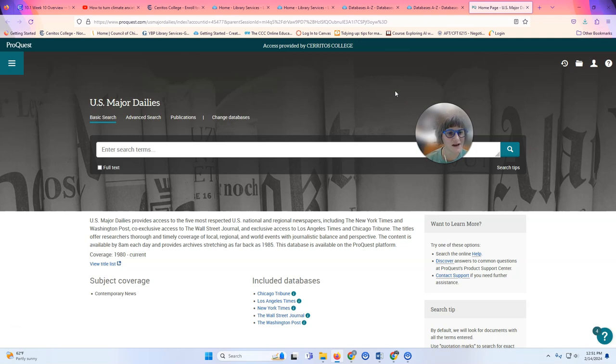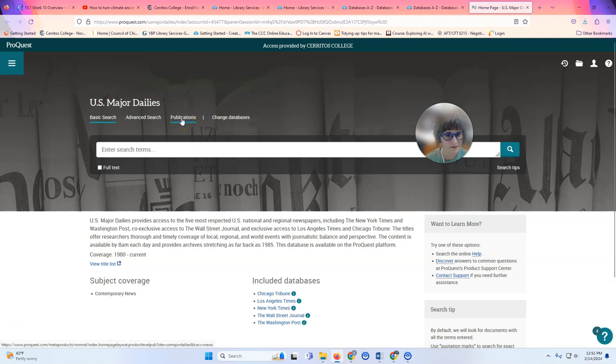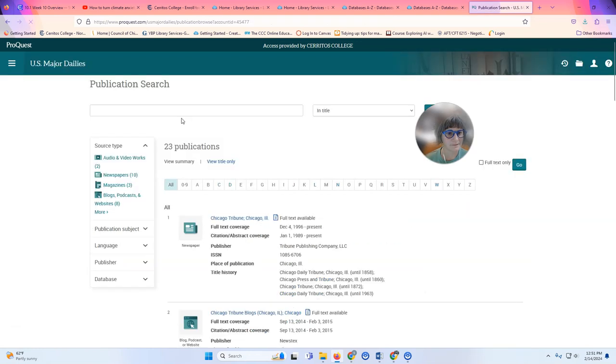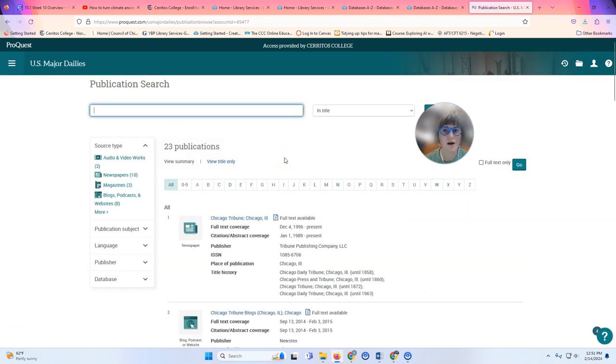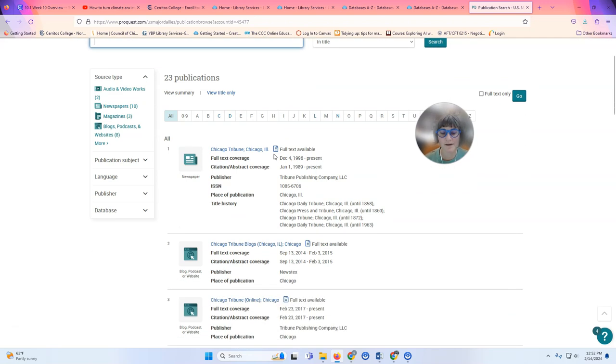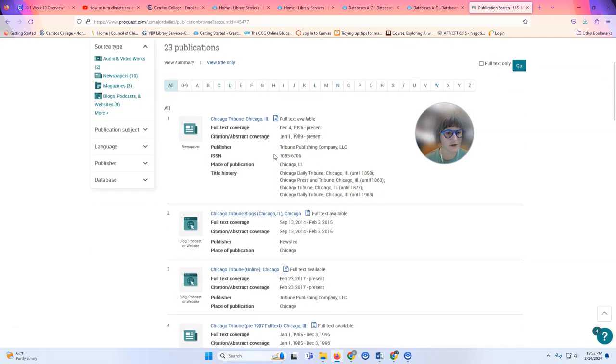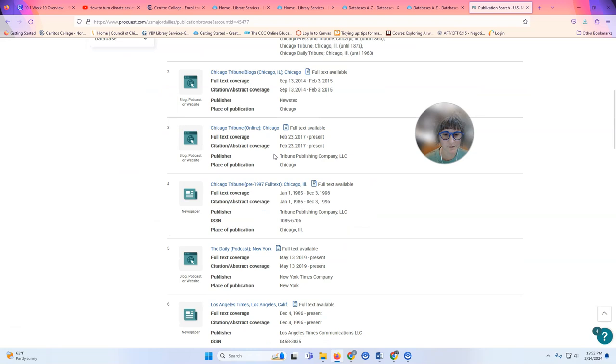Now that I'm inside the database I'm going to click the link that says Publications. And I have an alphabetical list of all of the publications. I'm going to show you how to find the Wall Street Journal because I'm guessing that's the one you want the most.